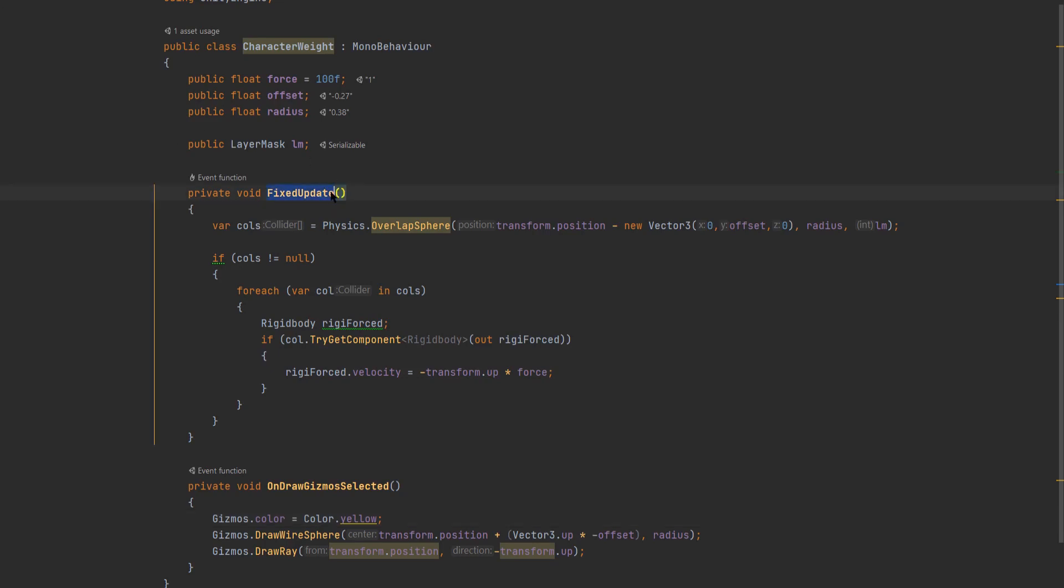So in the fixed update we'll use var to create a new collider array called calls. We'll use physics.overlap sphere. For the position we use our transform.position minus a new vector 3 with the y set as our offset float. We use our radius and then our layer mask.